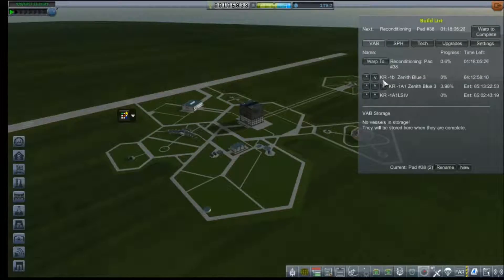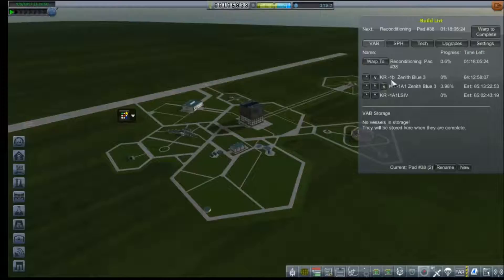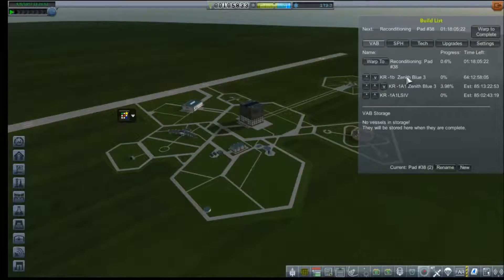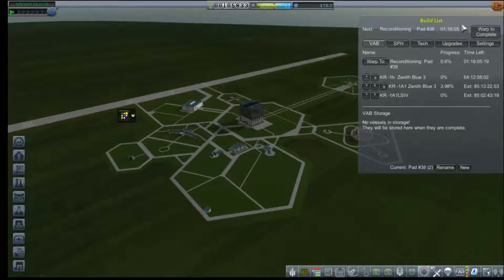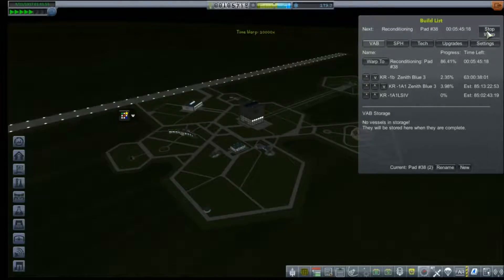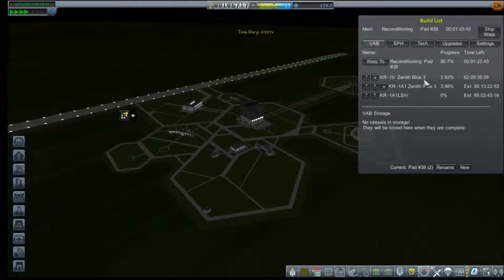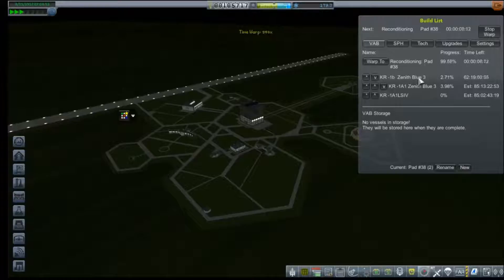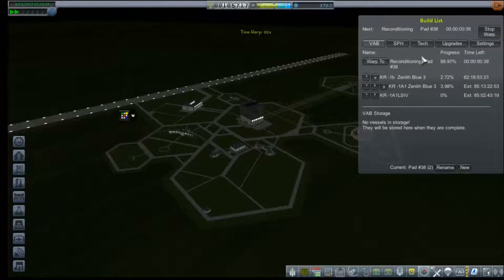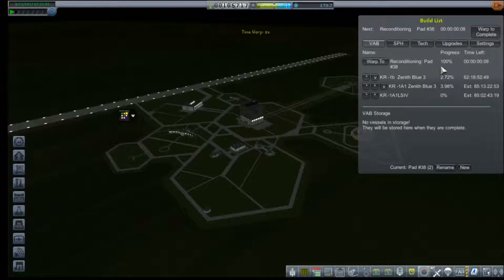It will be another 64 days before that is done. After finishing our launch pad reconditioning, no surprise because something explodes every time we lift off. I have never been able to figure out what that is, but we'll go ahead and start to warp until our Zenith Blue 3 is complete.